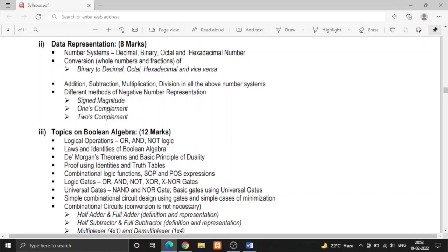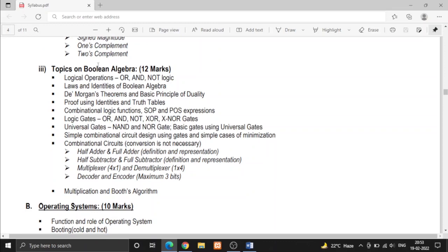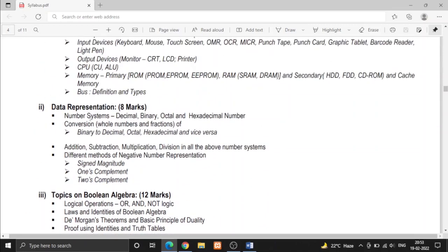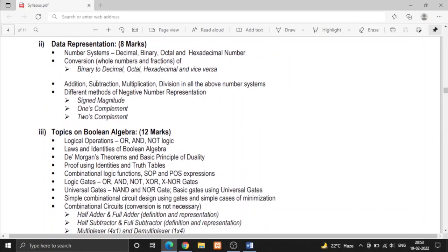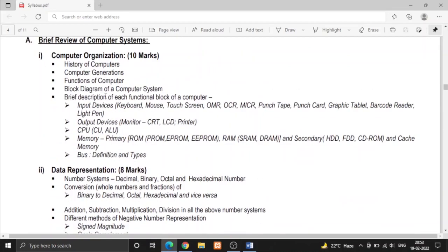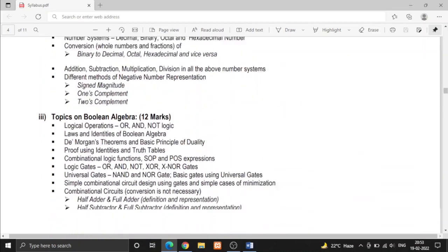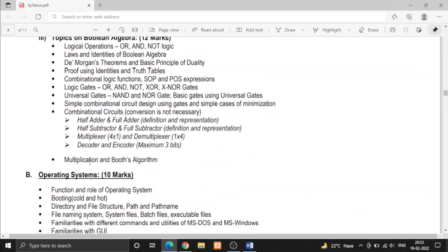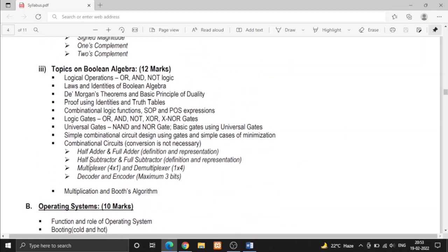There are three methods. Then comes the most interesting topic of our syllabus, that is Boolean algebra. Boolean algebra and number system, these two parts are the mathematical parts and the computer organization and operating system are the most theoretical part of our syllabus.